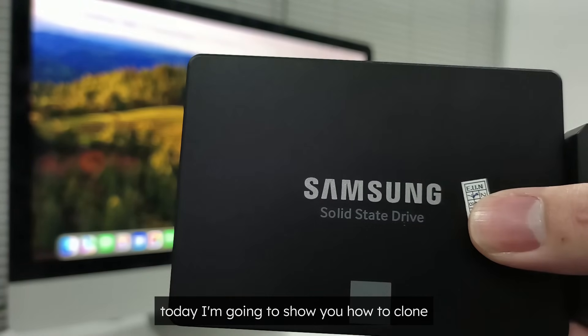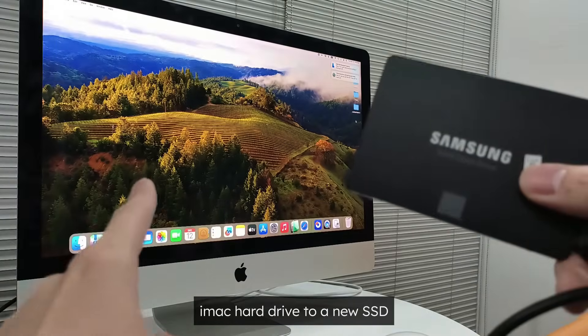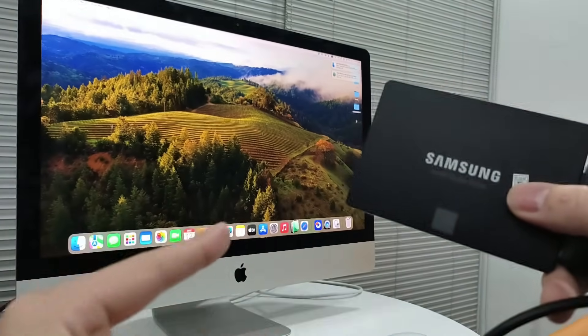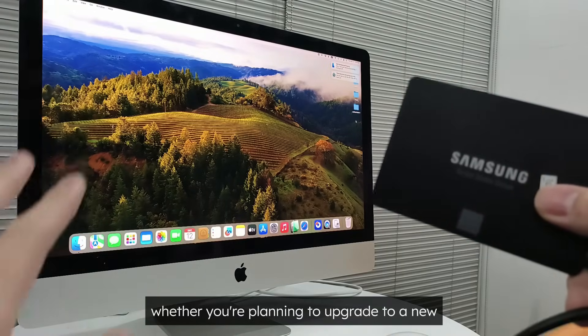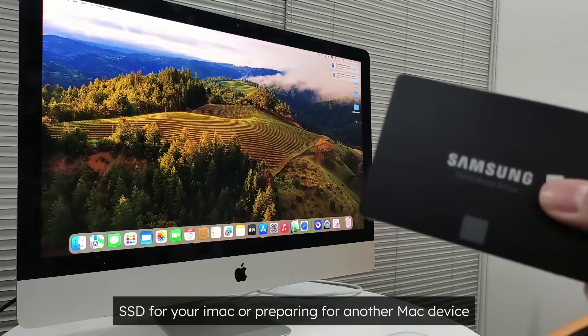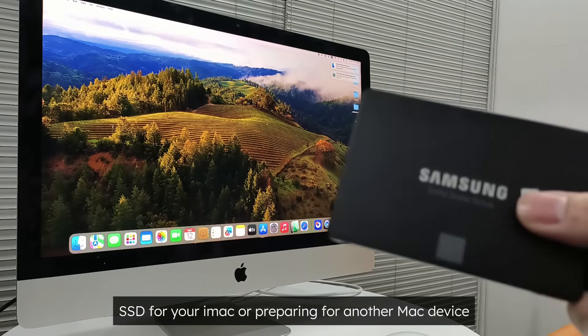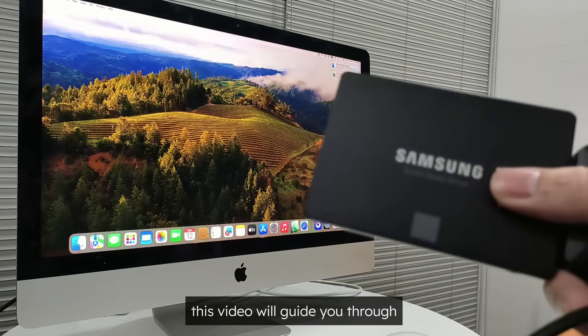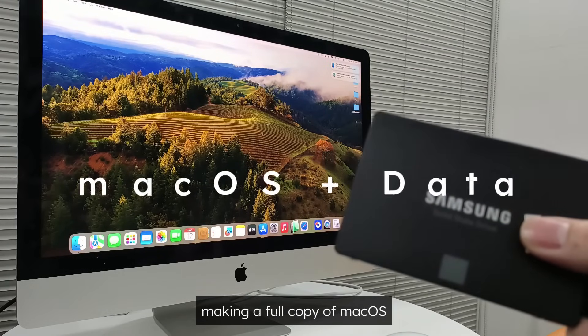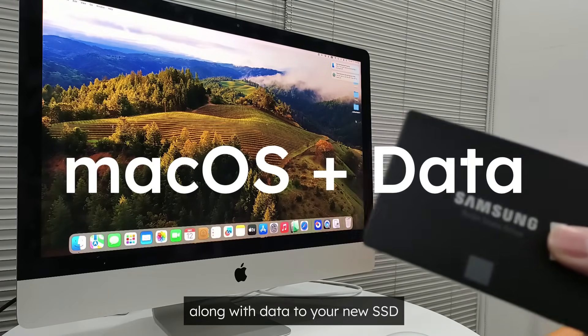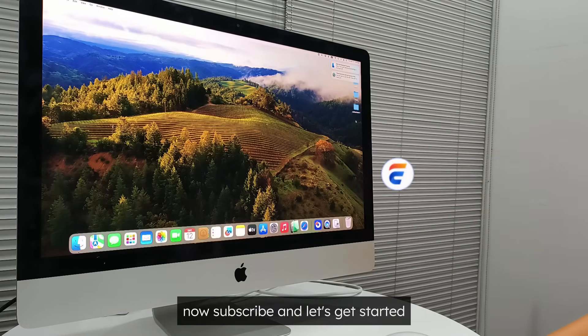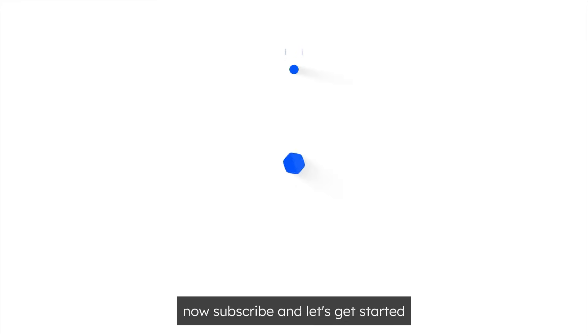Welcome to EaseUS. Today I'm going to show you how to clone iMac hard drive to a new SSD. Whether you're planning to upgrade to a new, larger SSD for your iMac or preparing for another Mac device, this video will guide you through making a full copy of macOS along with data to your new SSD. Now subscribe and let's get started!